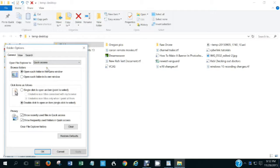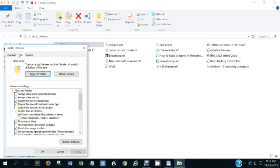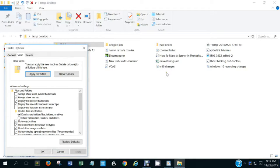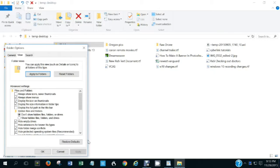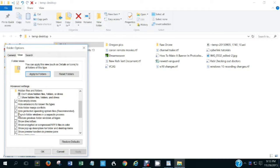The View option lets you change several things. For instance, there is an option to hide extensions for known file types. Notice here that if you click 'Hide extensions' and apply it, the extensions are no longer shown. I like to have extensions shown, so I'm going to change it back and click apply.